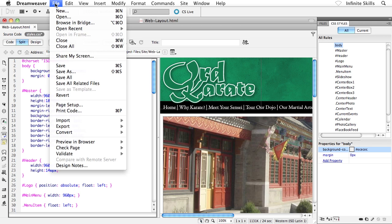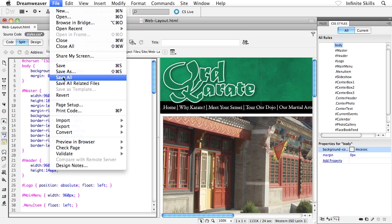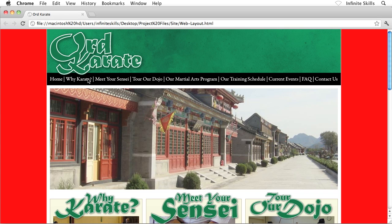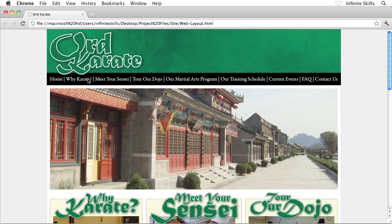I'm going to go file, not save, but save all. I want to make sure that everything's saved. Back over to my browser, refresh, and there we go. Everything's back.